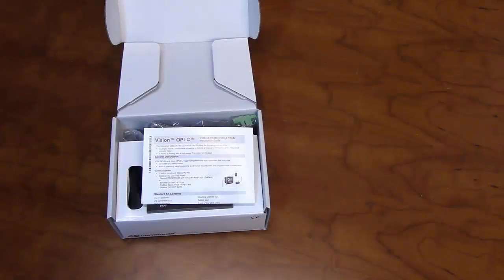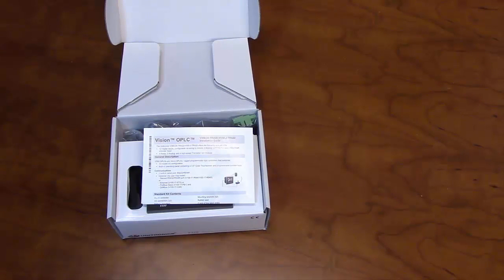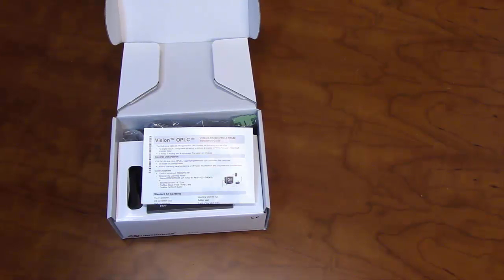Hello, and welcome to our Unitronics product overview. In this video, we will go over some of the features of our V350 PLC and HMI unit.